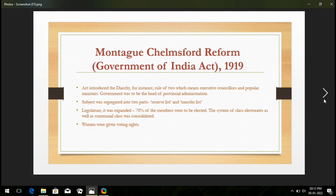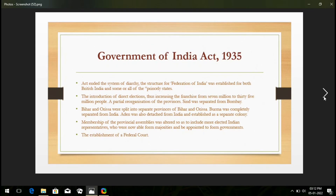Let's see the Government of India Act 1935. In the very first line, this act ended the dyarchy system, and the power went to the Federation of India. It was established for both British India and some or all of the princely states. In the second line, the introduction of direct elections increased the franchise from 7 million to 35 million people. A partial reorganization of the provinces took place, and Sindh was separated from Bombay.